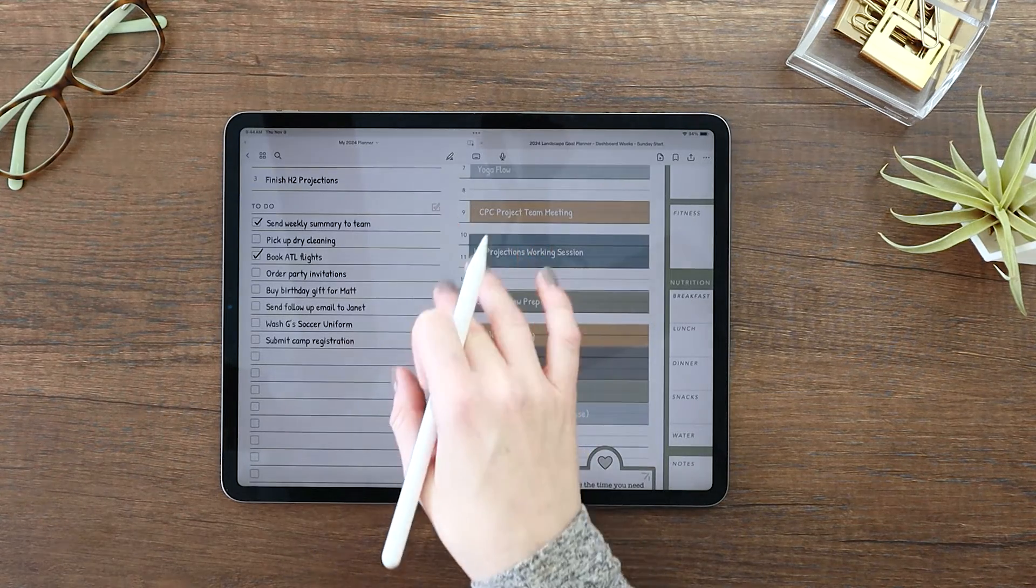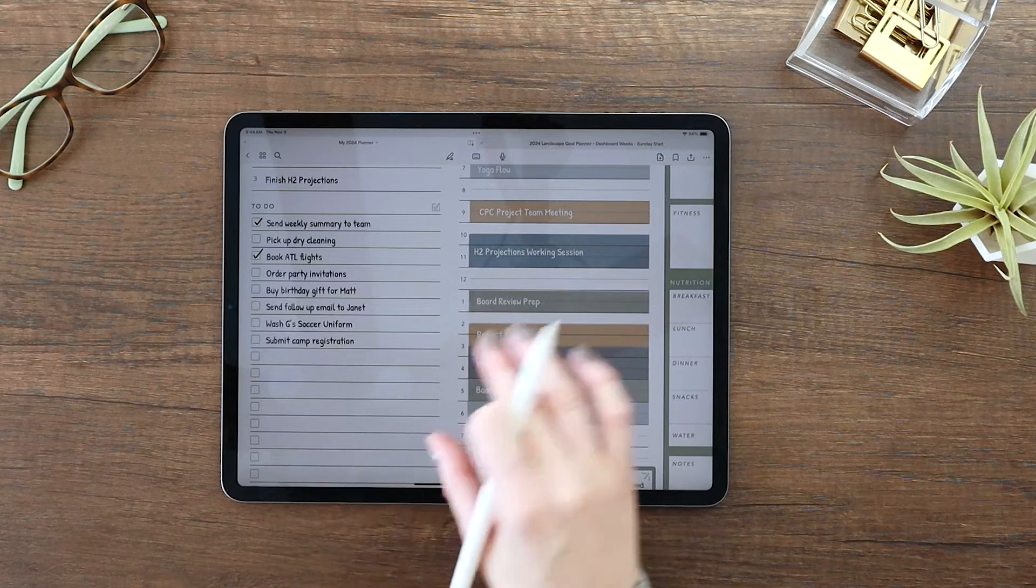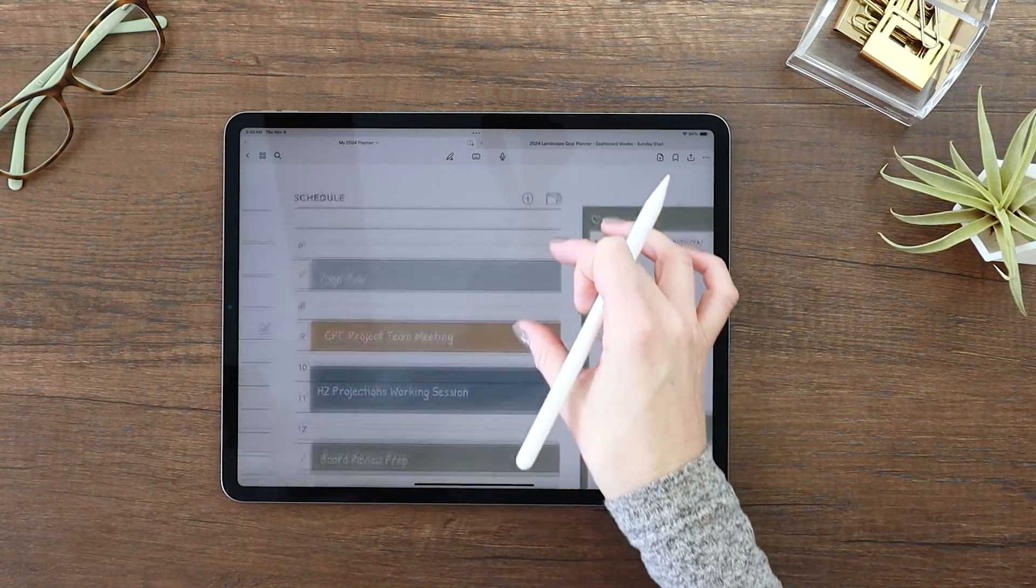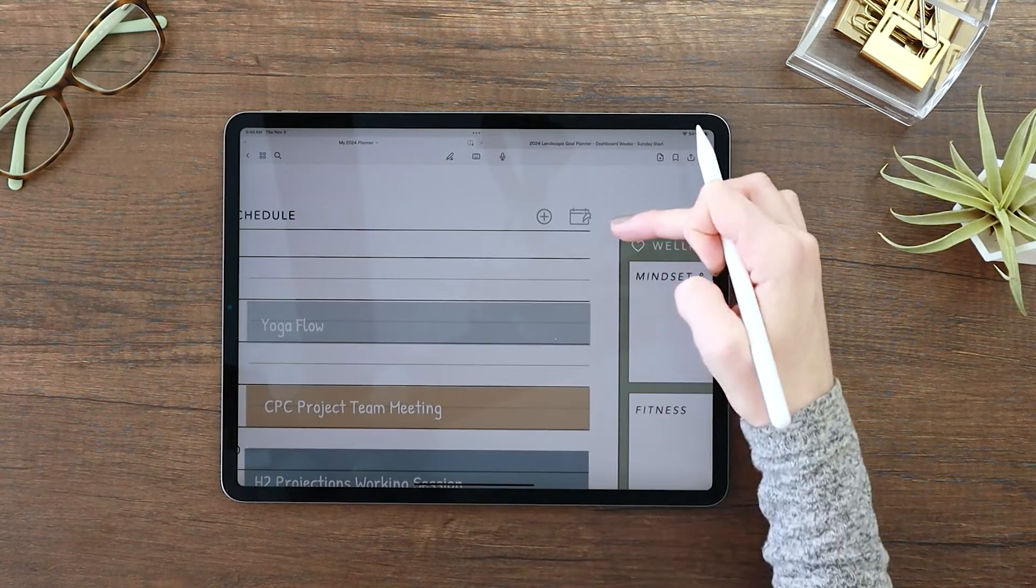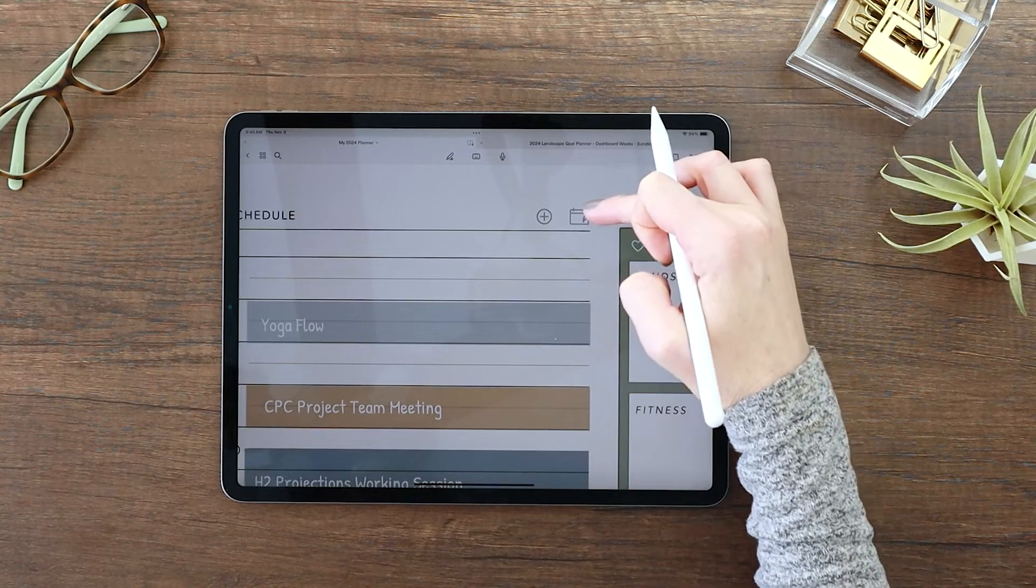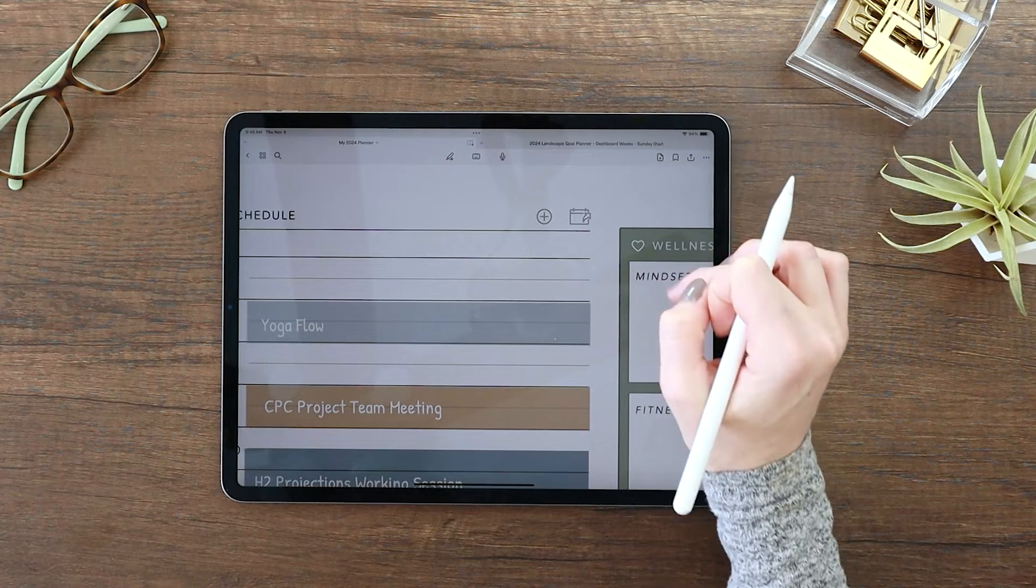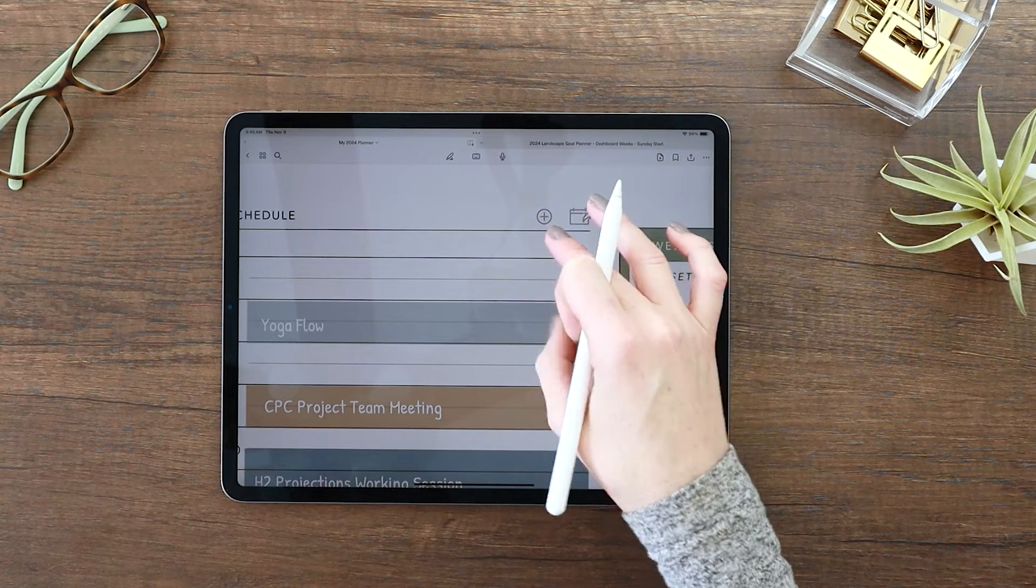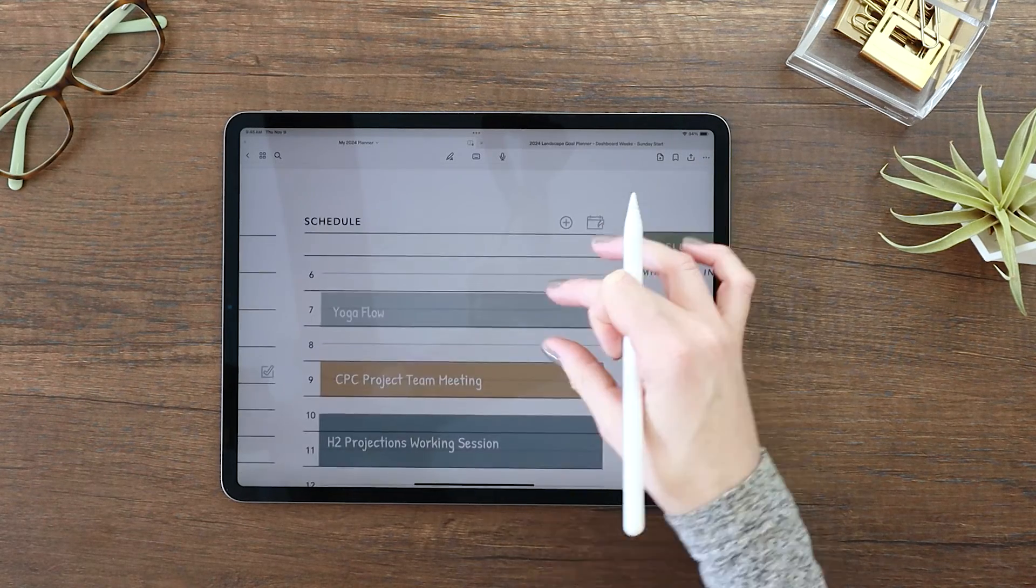Now for your schedule, you have your open calendar to this specific day. You can schedule an all-day event.